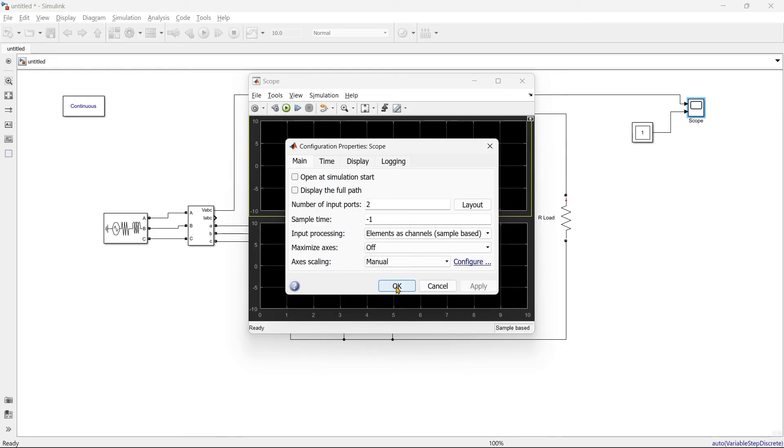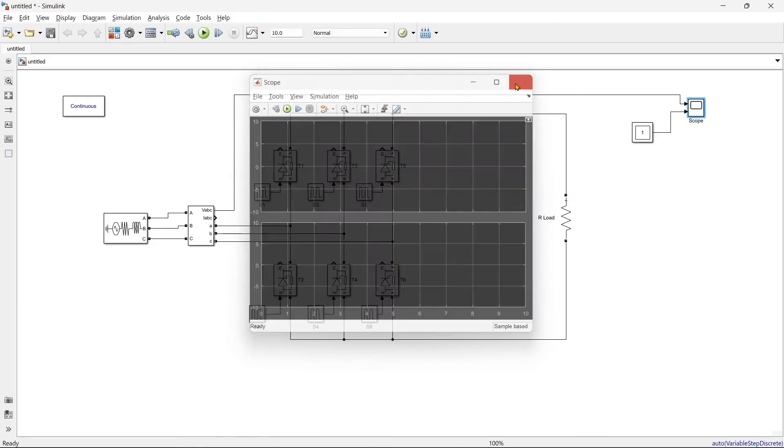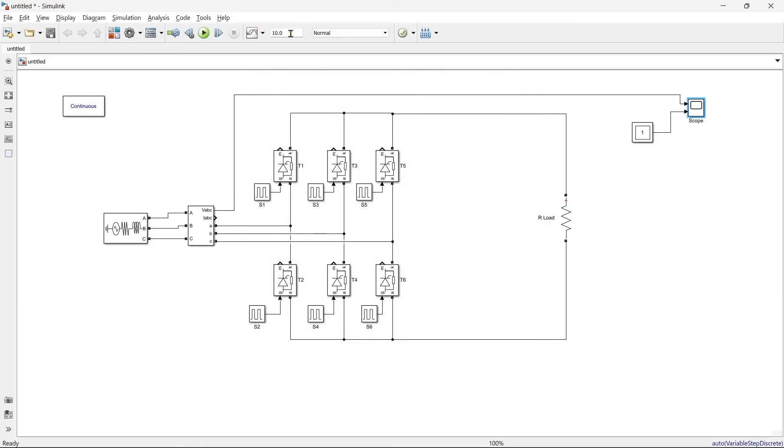So in top we'll get three-phase supply voltage and in another section we'll get the output voltage. Now we'll adjust the time. I think for 0.1 second time it's enough. We'll save this file.